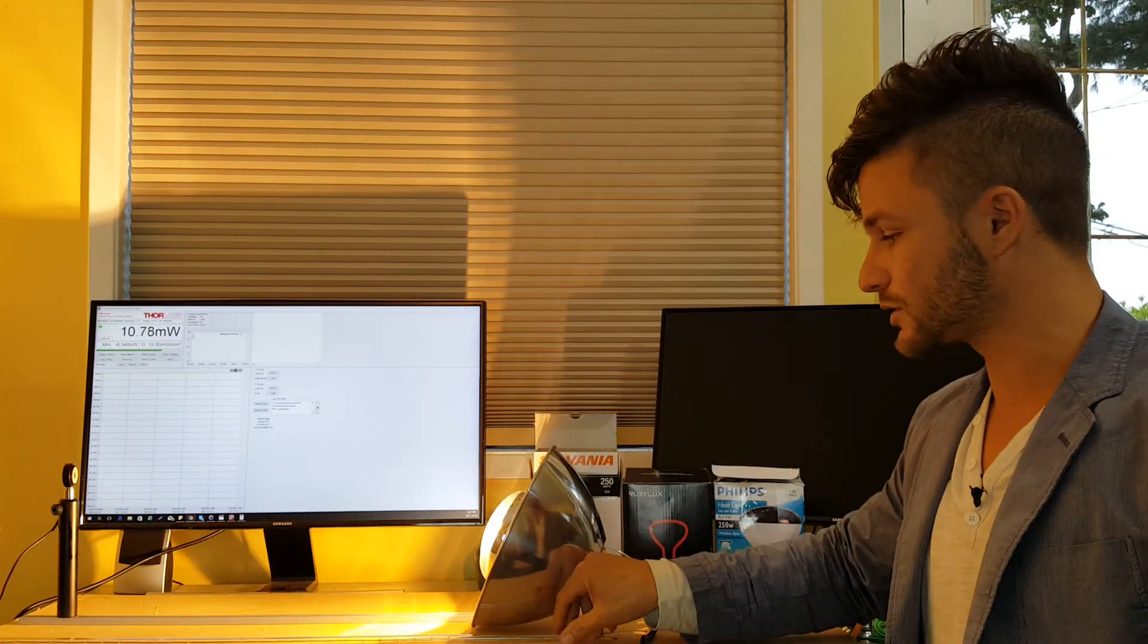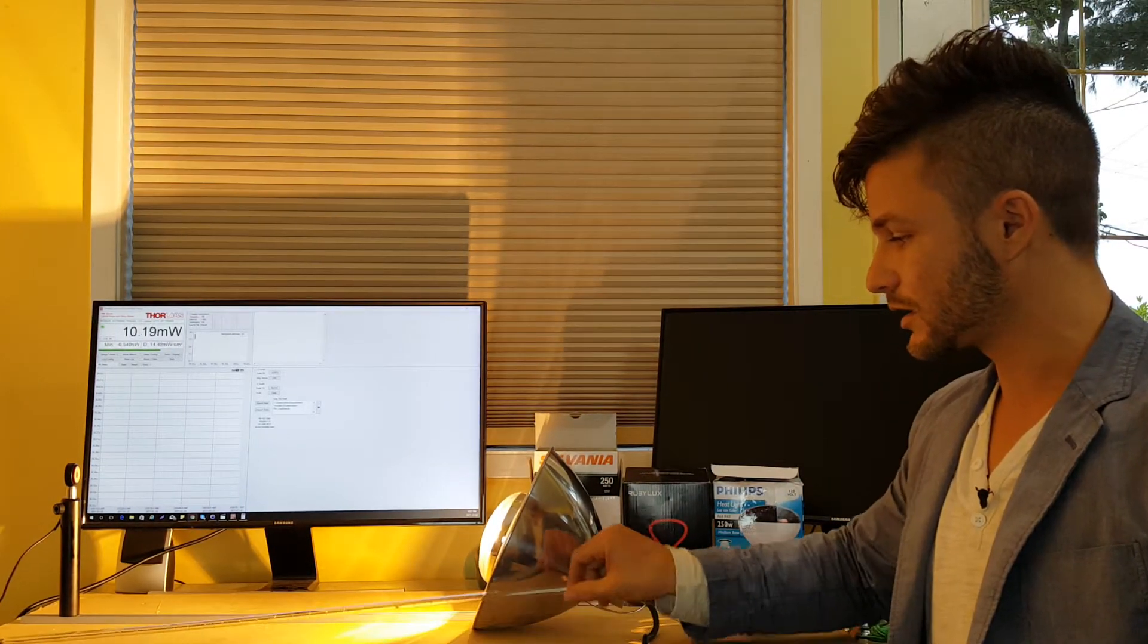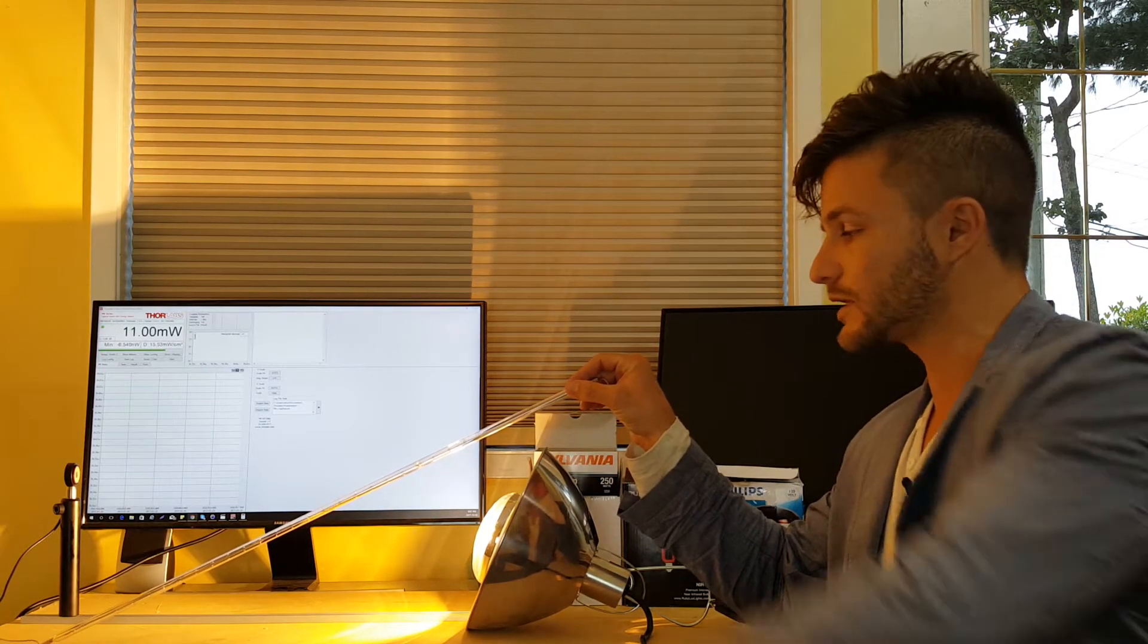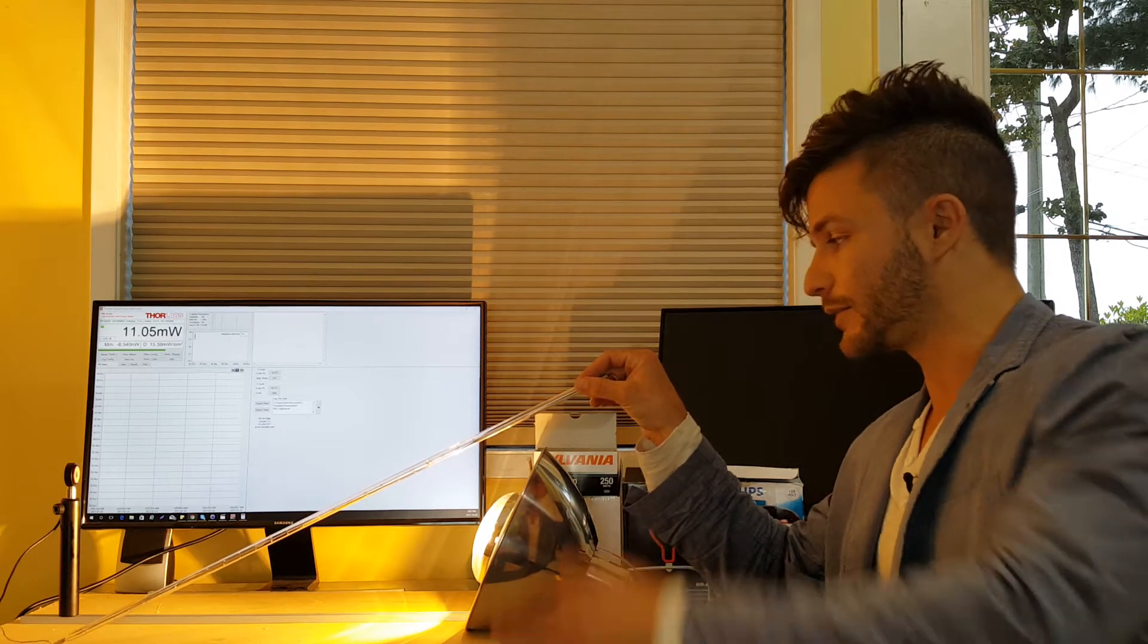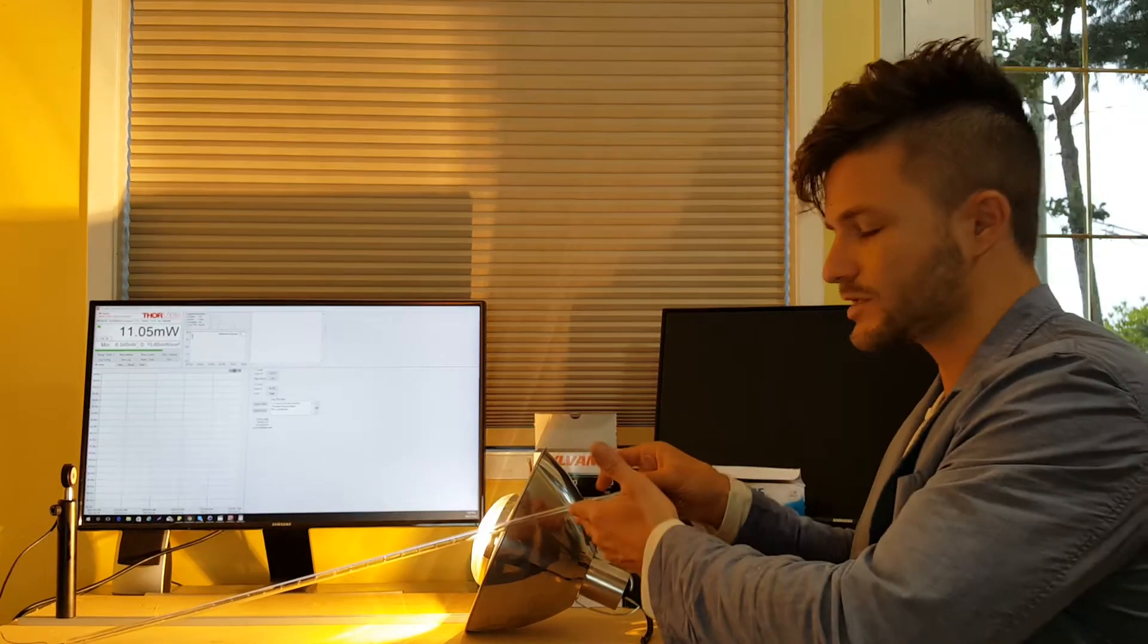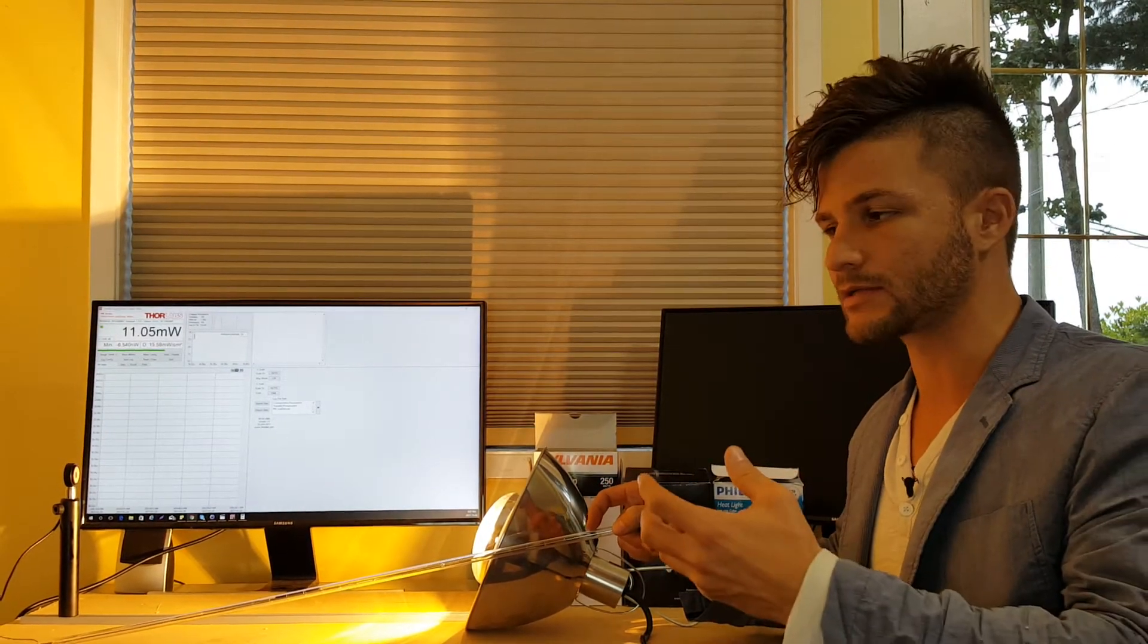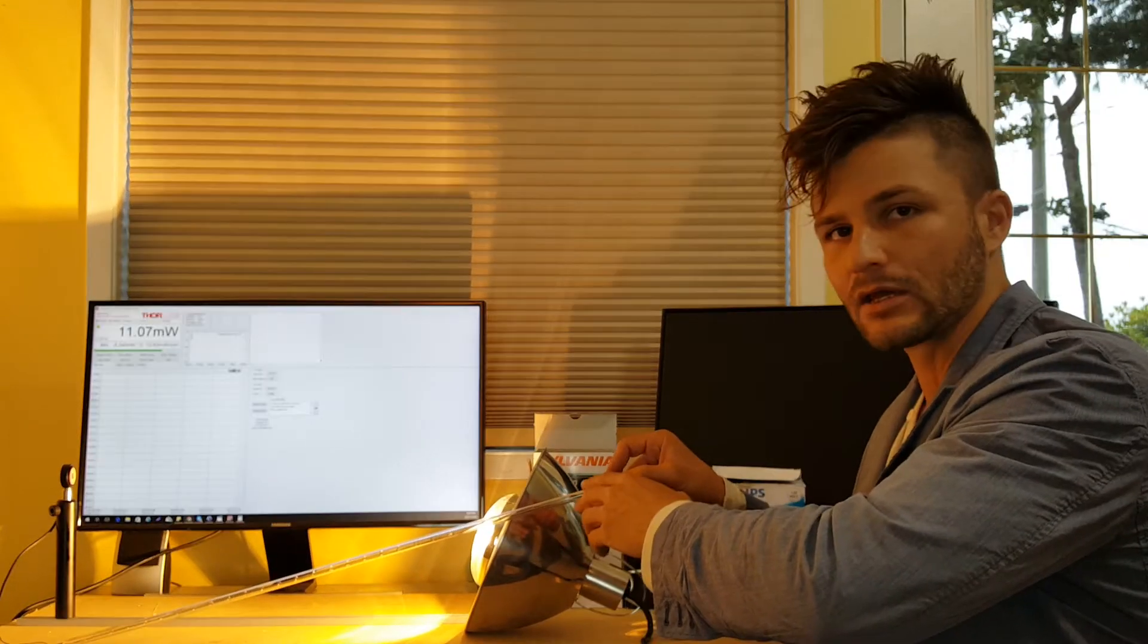And then we also have here a halogen tube light. Inside we have a tungsten filament or element. That's what actually heats up. So this one you'll see if you see saunas or heat lamps that are rectangular in a sauna. That's mainly what is in there.